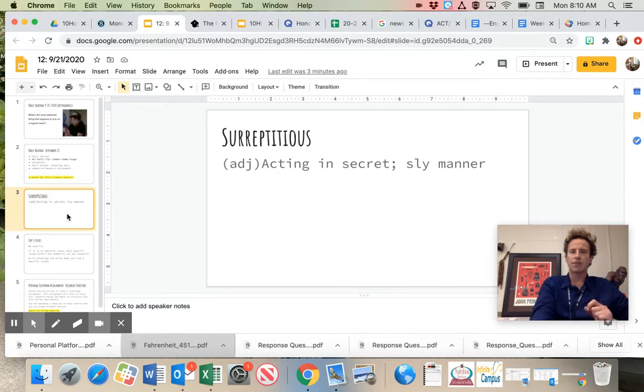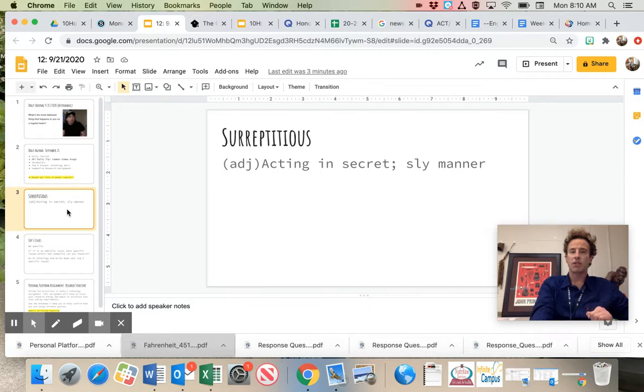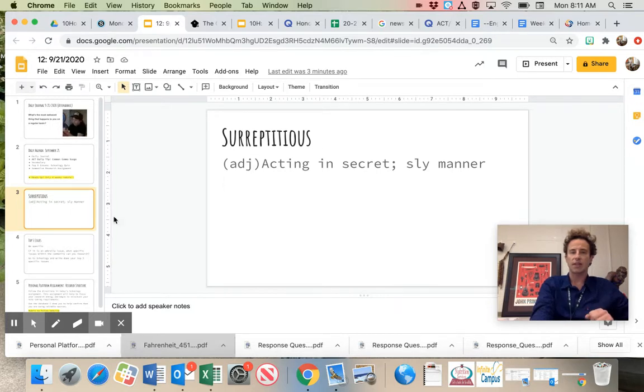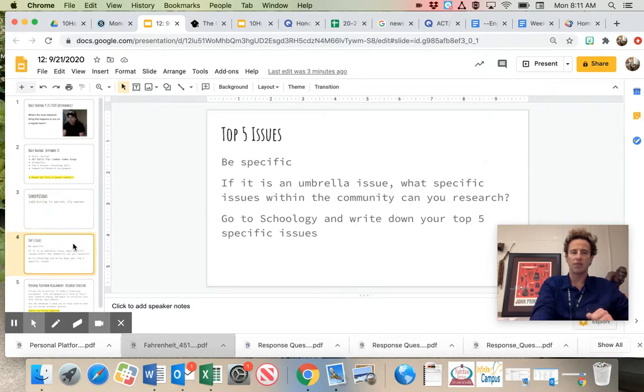Surreptitious, acting in secret, sly manner. The surreptitious cat stalked the mouse late at night. Or you could use it as an adverb, surreptitiously stalked the cat, modifying the verb stalked.